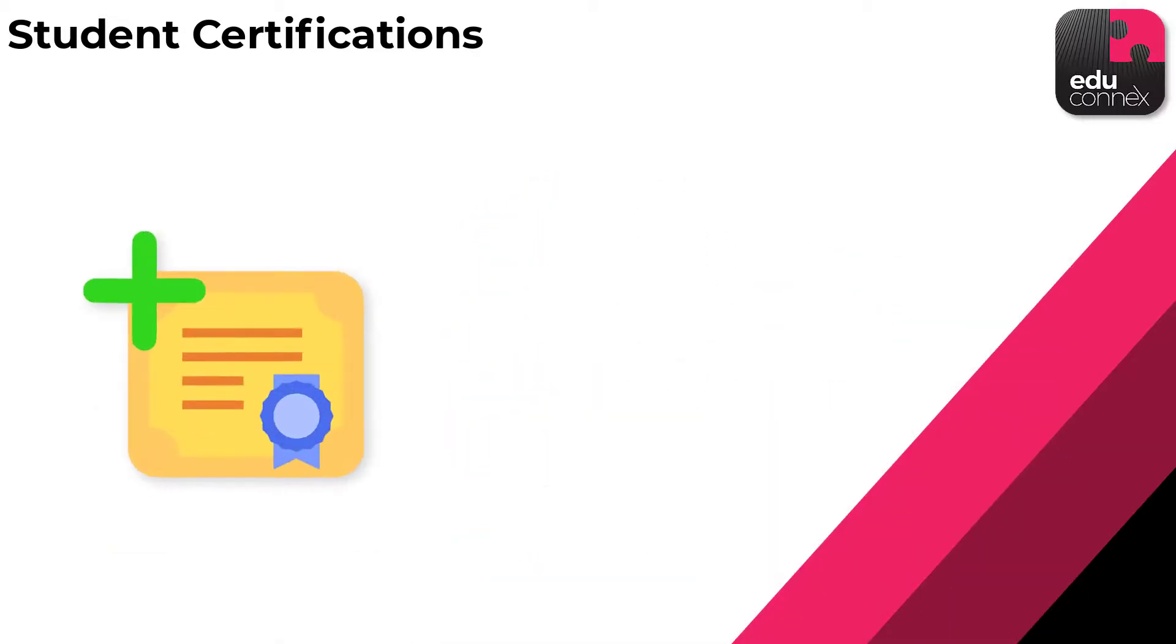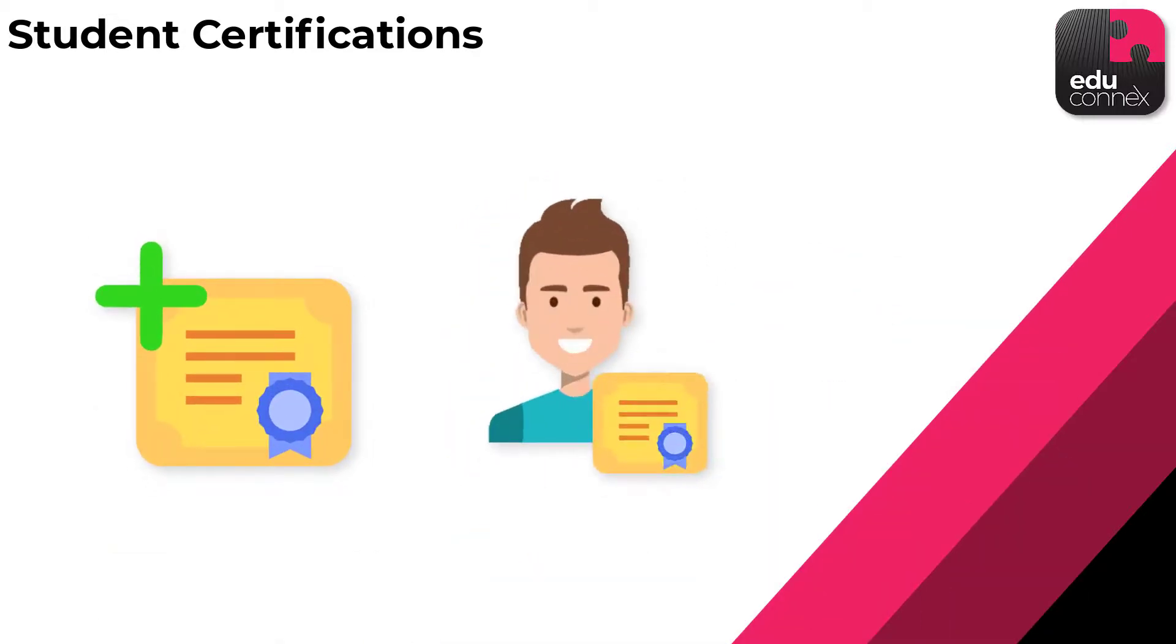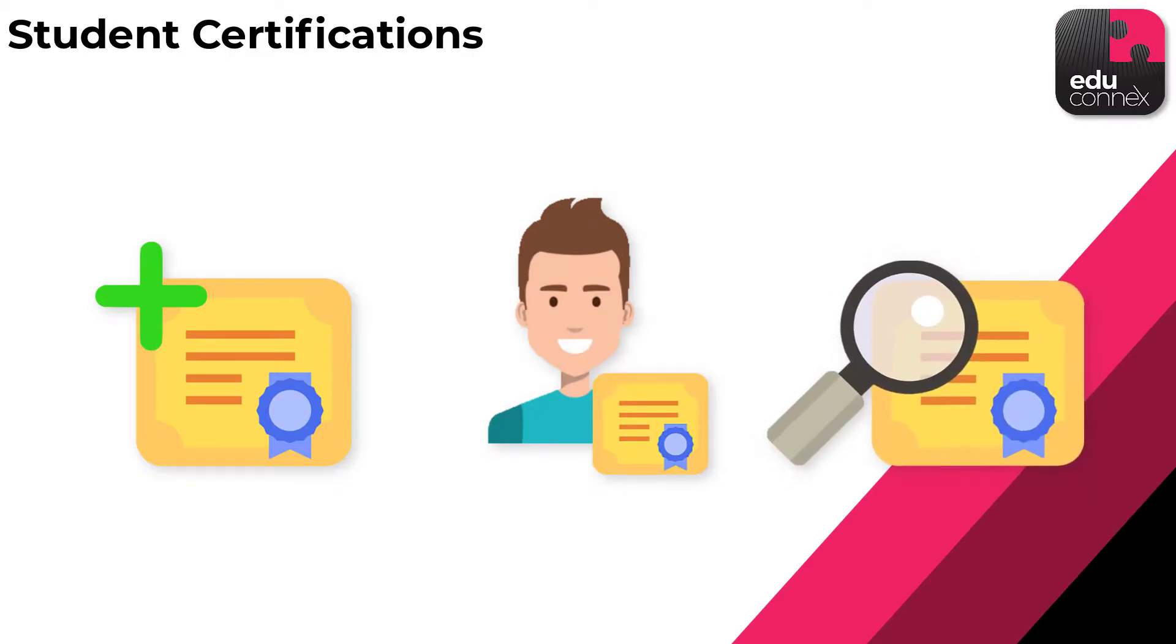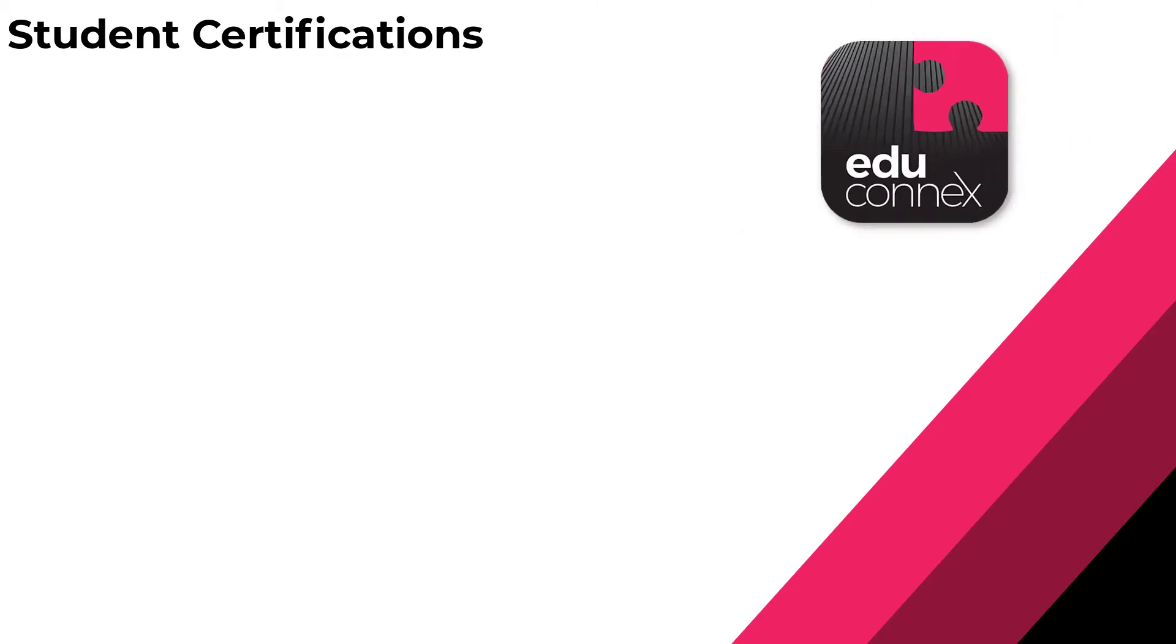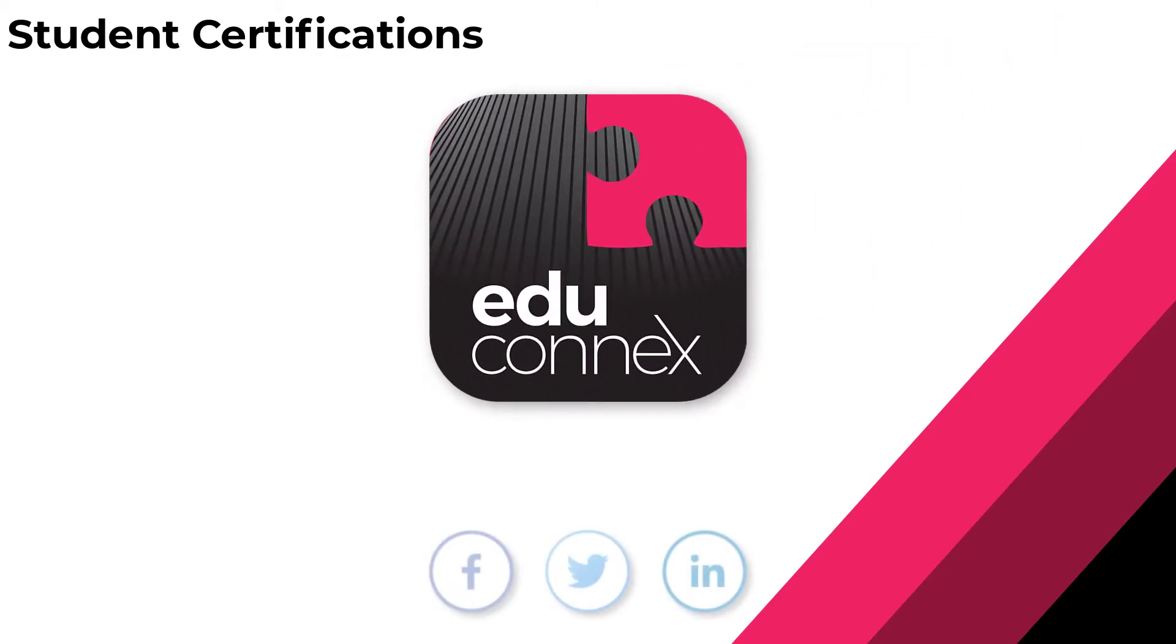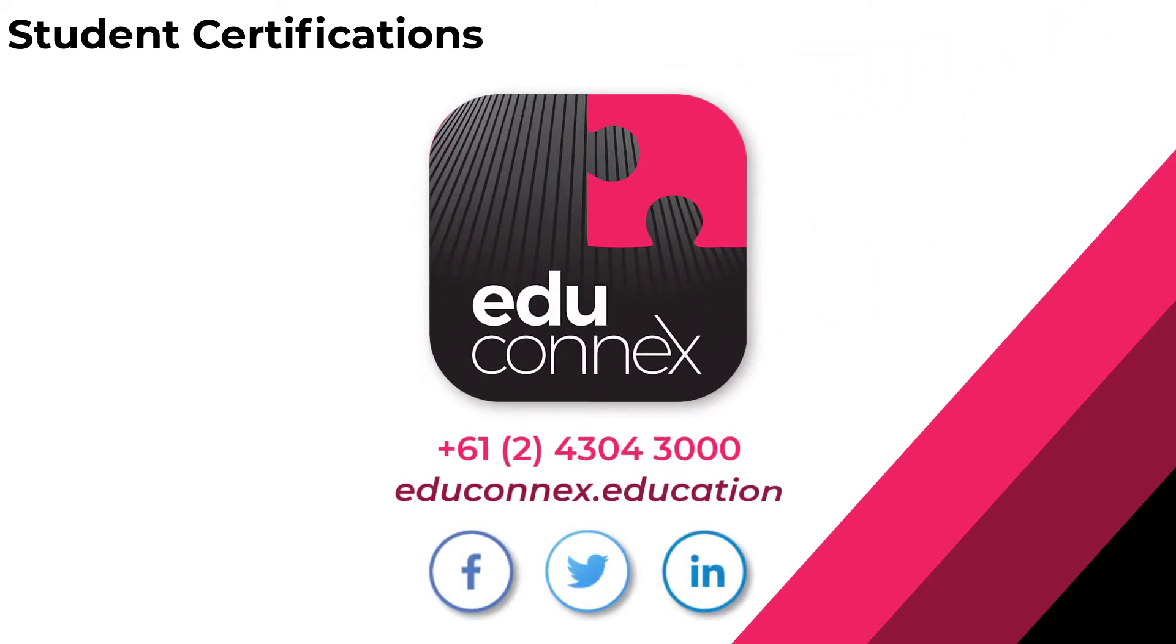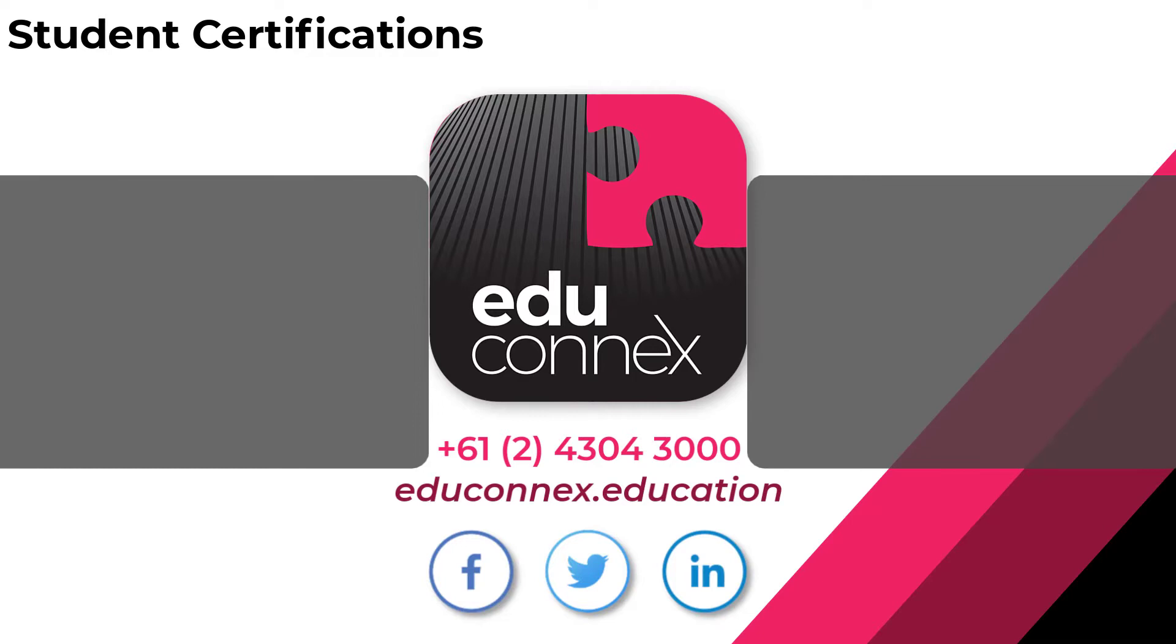Whether it's adding a new certification, seeing what a student is certified for, or checking on what certifications need renewal, Educonnex is certifiably a simple way to keep on top of your students' certifications. Get in touch with us to find out more.